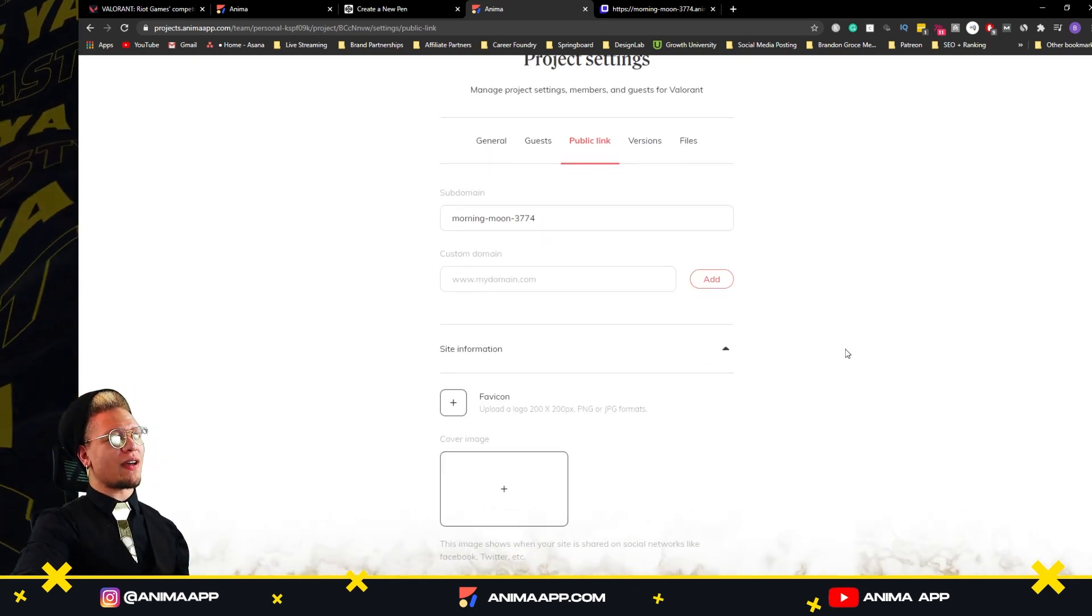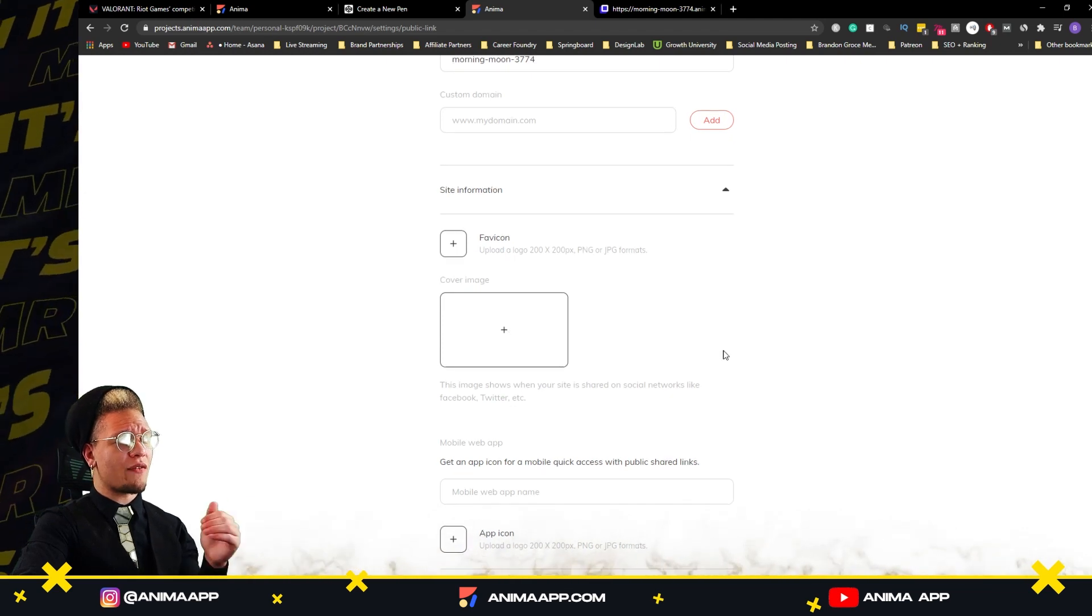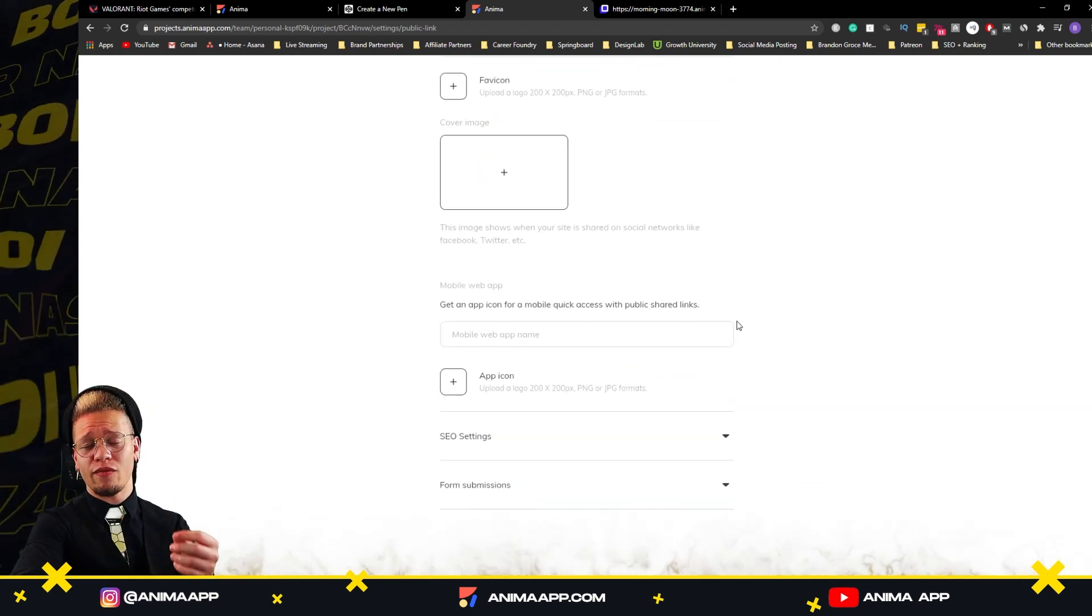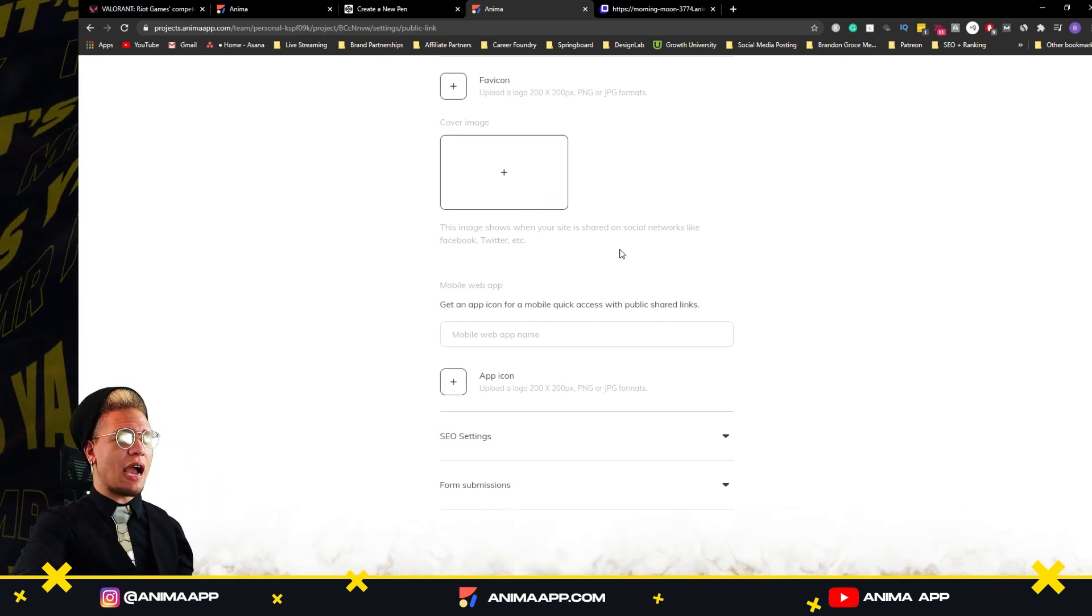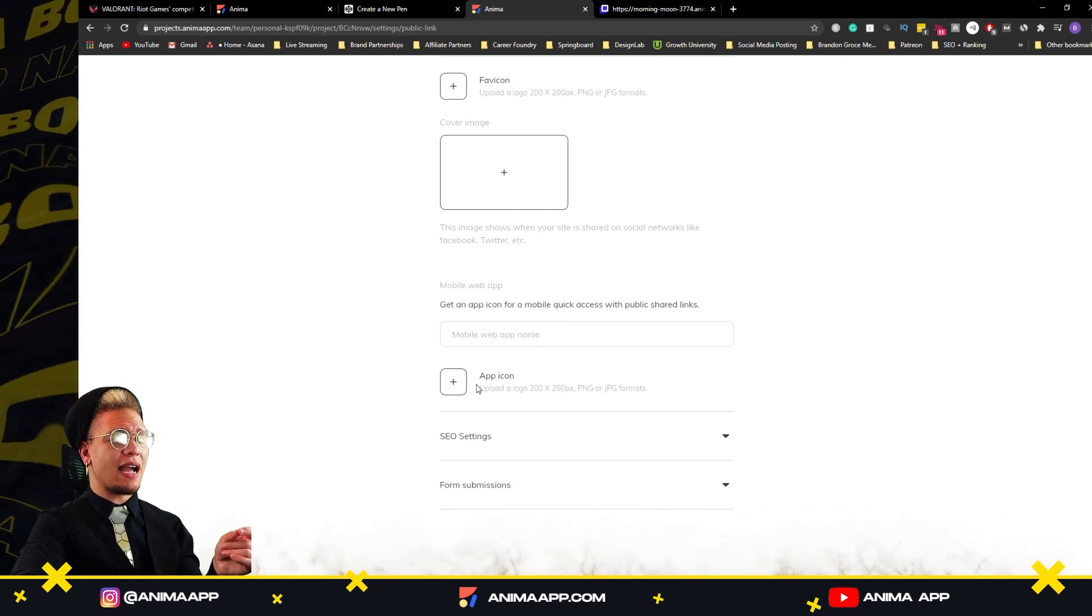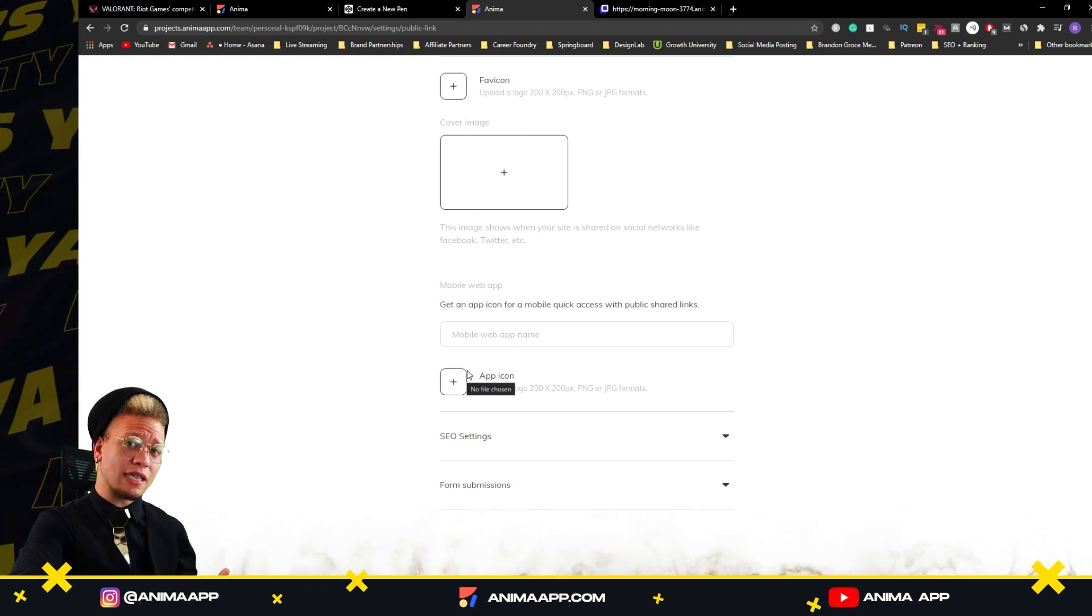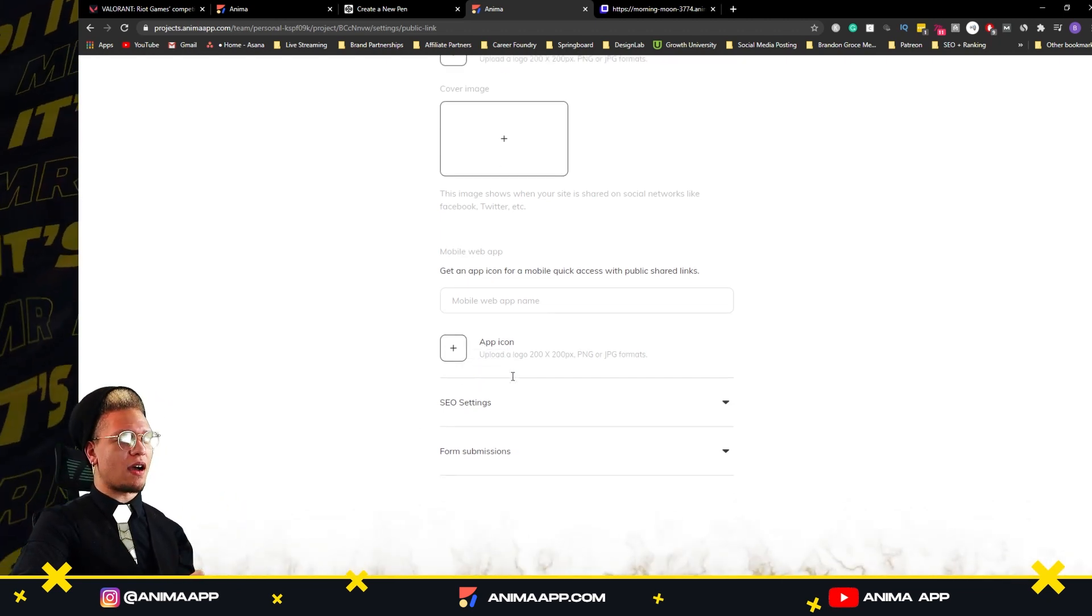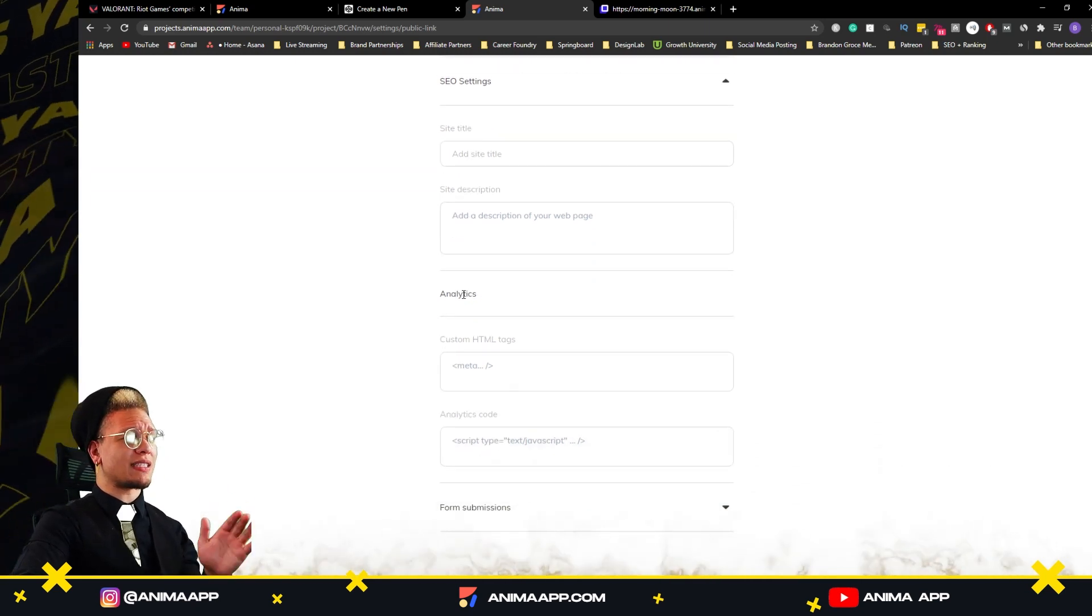We also have some other site information. We can add a favicon cover image for when we share this link to our friends, family, or really whoever. These are the things that are going to show up along with our URL. You can also have a mobile web app icon, so if anyone saves your page or prototype on their phone, they also have an app icon as well, which is awesome. You can add SEO settings, which is really nice.